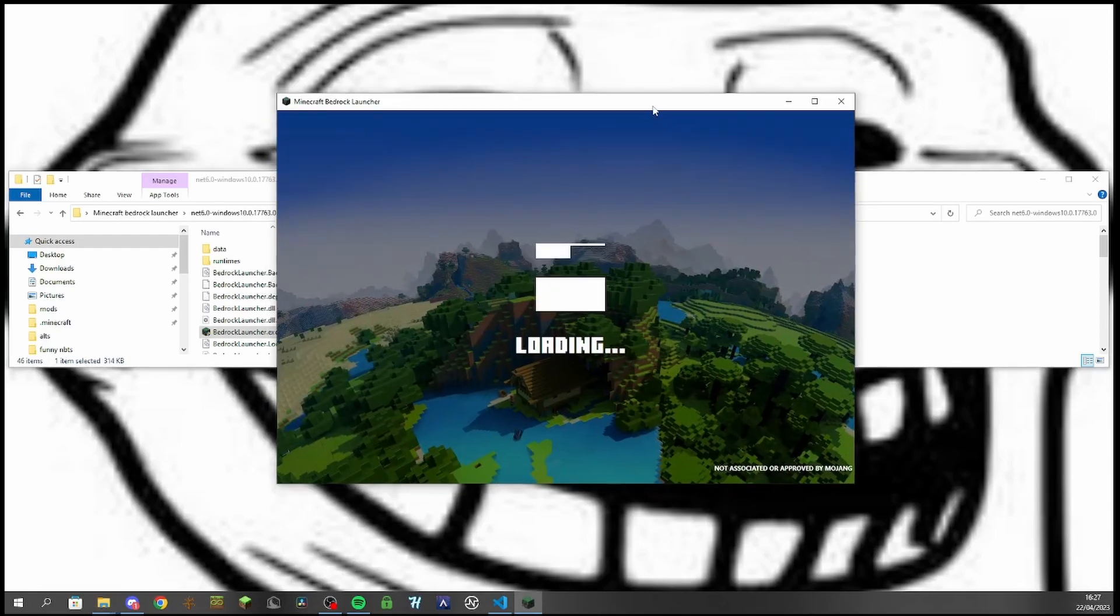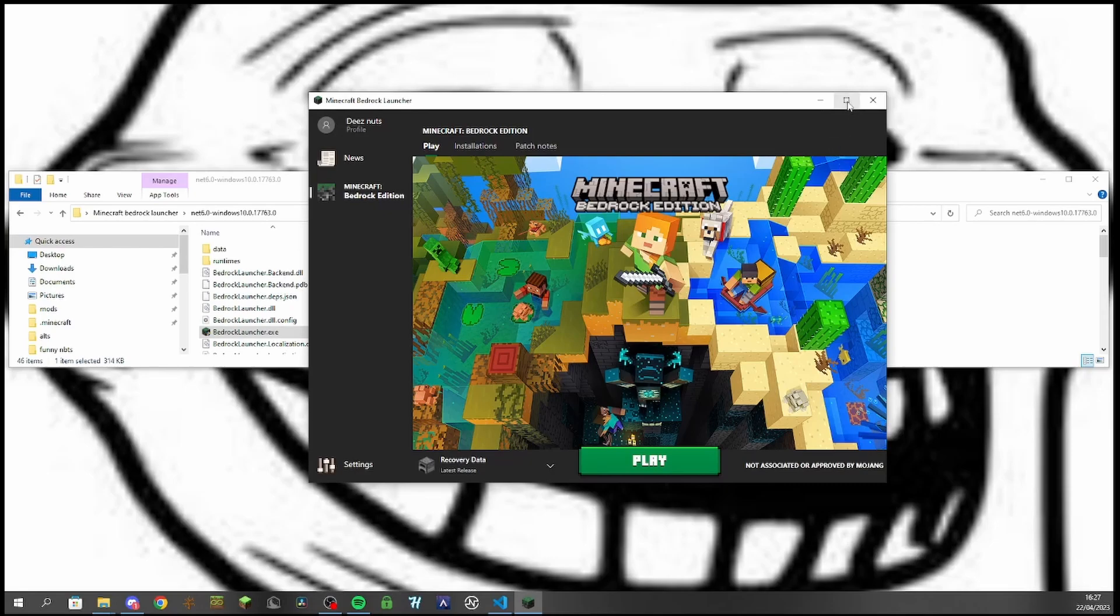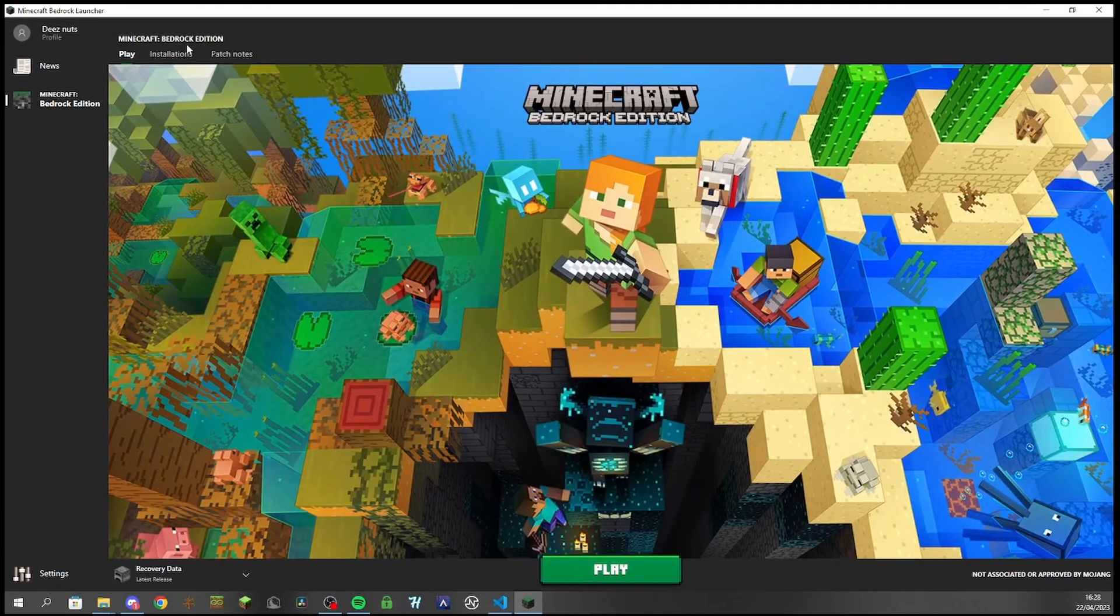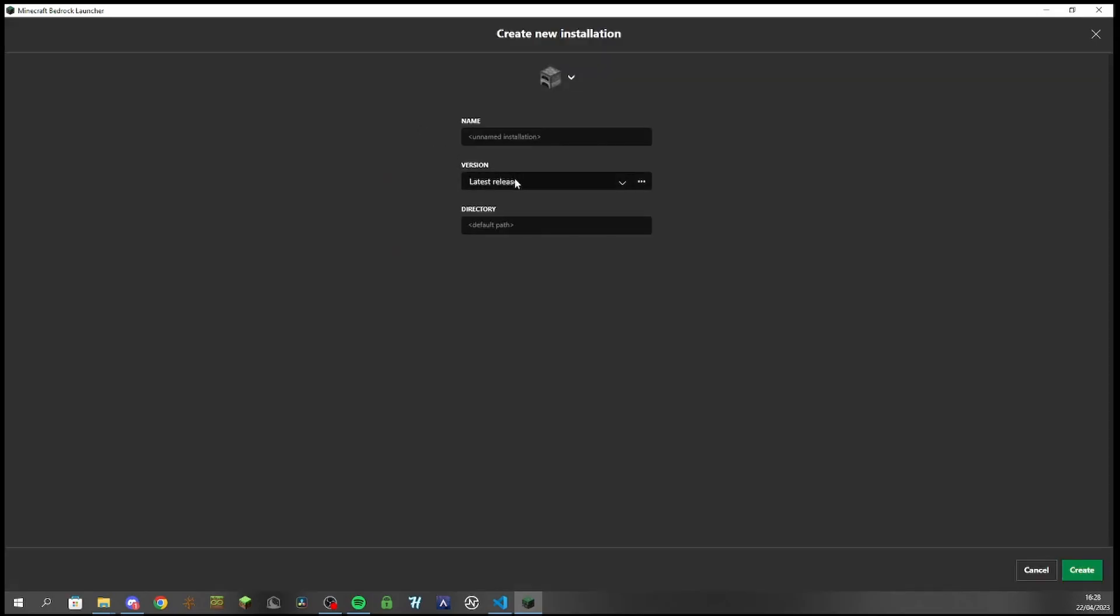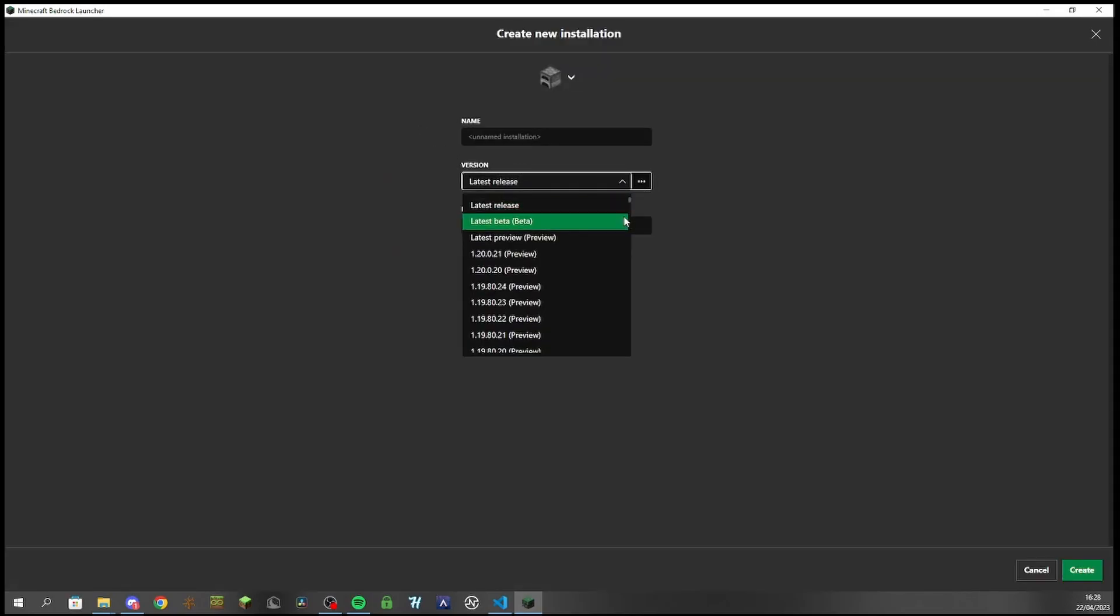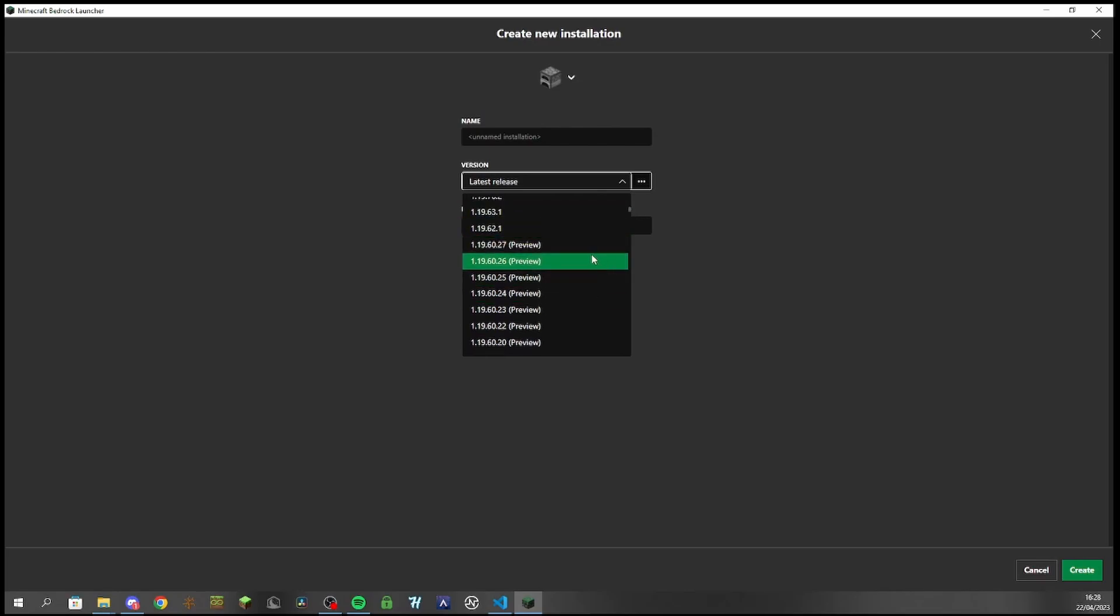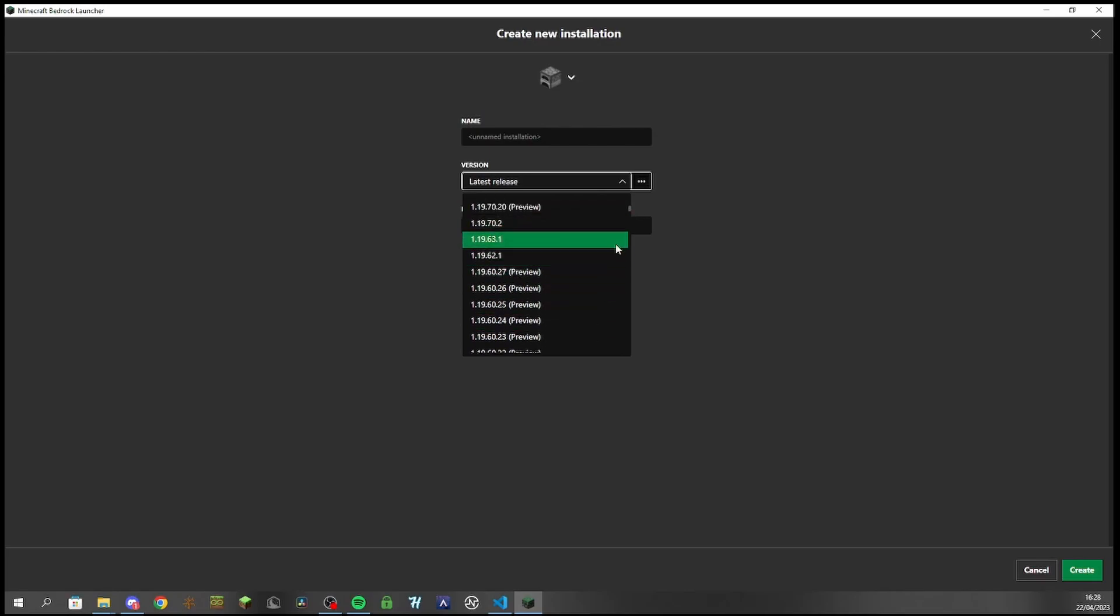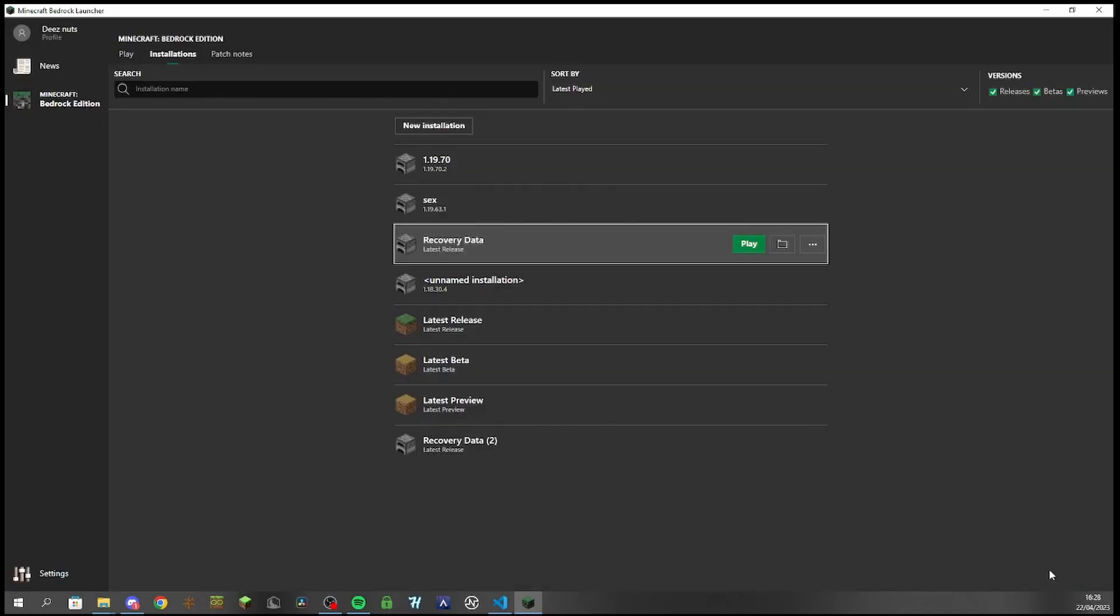Then this window should pop up here, and then I think it would ask you to log in, I'm not sure. And then what you do is you go to Installations, New Installation, and then select the version that you want. So for example, for 1.19.70 it would be this one right here. I need to click create, but I'm not going to do that because I've already got one.